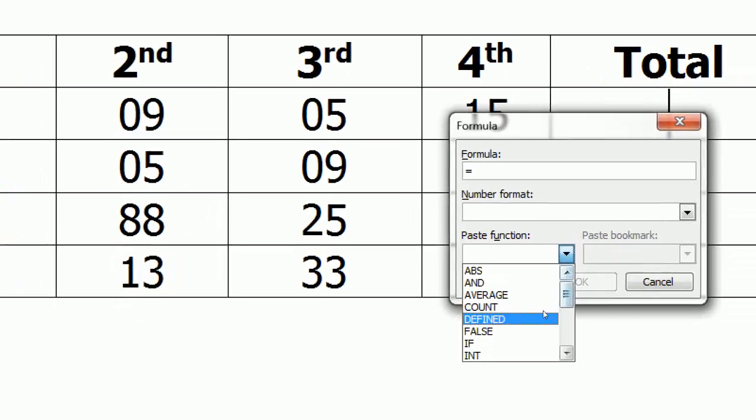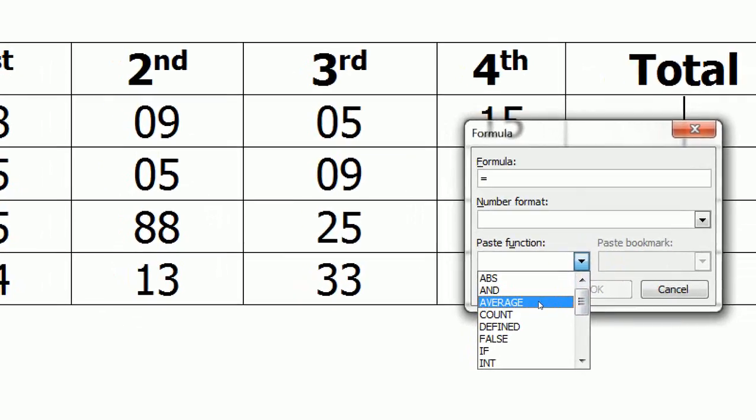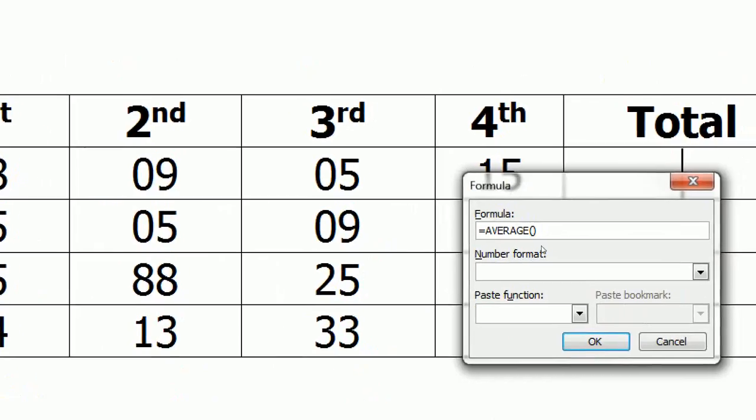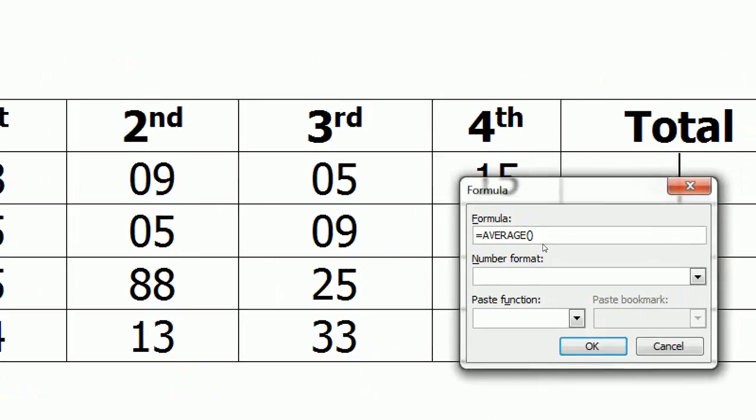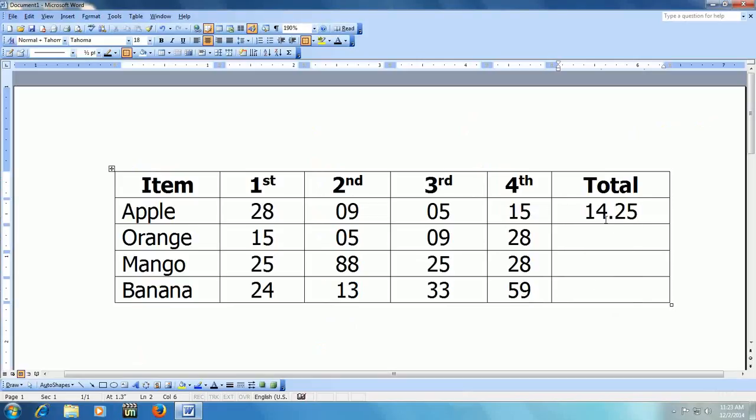And here you will get the readymade formula. Like if you want to do average, just click on it and here you can see the average sign has come. Type here from the left, you can see left. And now press enter. Look at that.